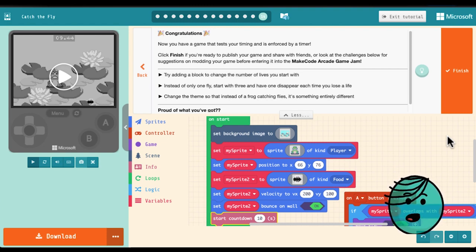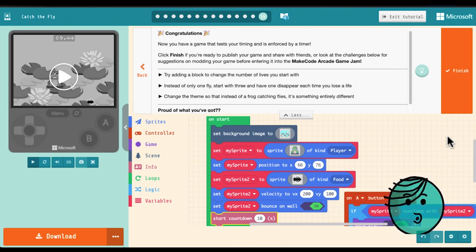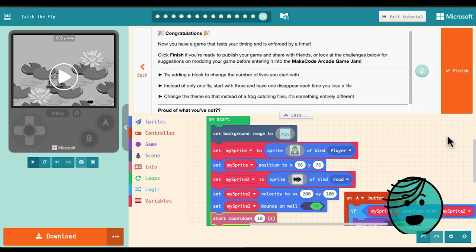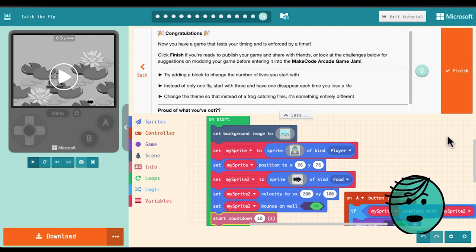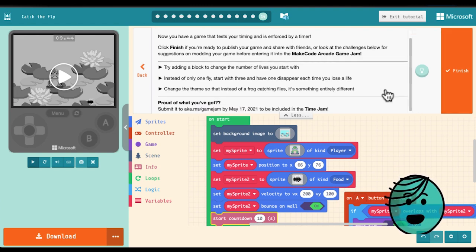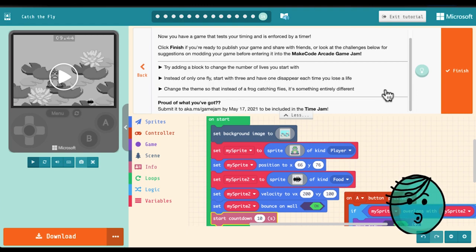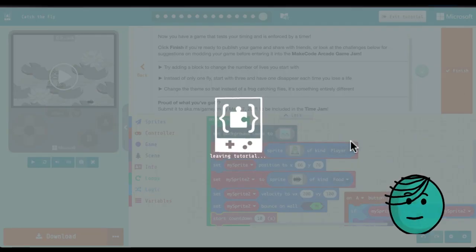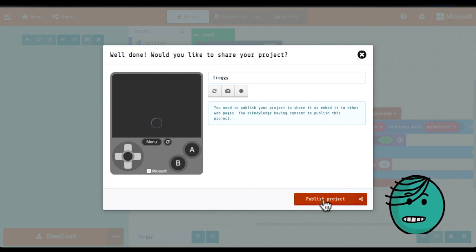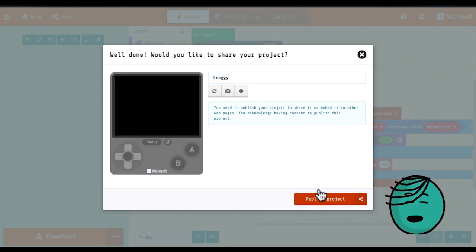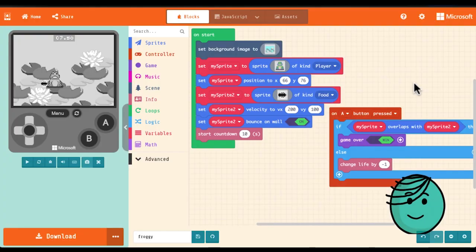If you're going to use this for your game jam project, try making some modifications. You could add a block to change the number of lives you start with. You could start with lots of flies and have one go away each time you miss. You could change the theme so it's not frogs and flies, or you could add animations. You could even do something that hasn't been mentioned here. If you finish by May 17th, 2021, you can go to aka.ms slash game jam to submit. Don't forget to click finish and publish your game so that you can share with family and friends. Until next time, happy coding.